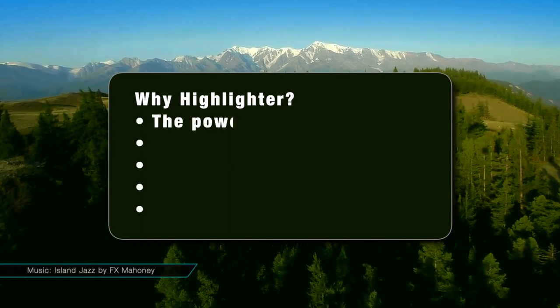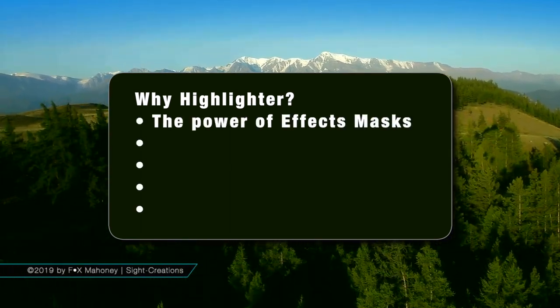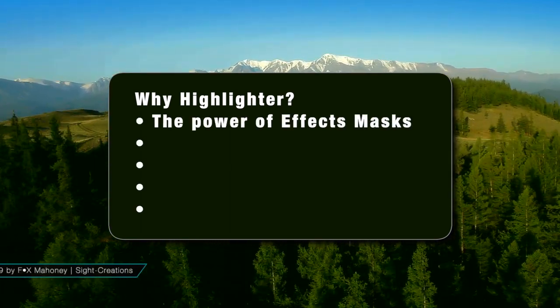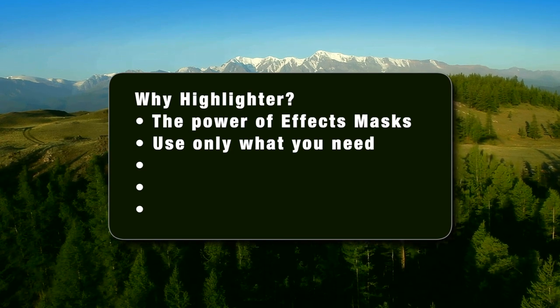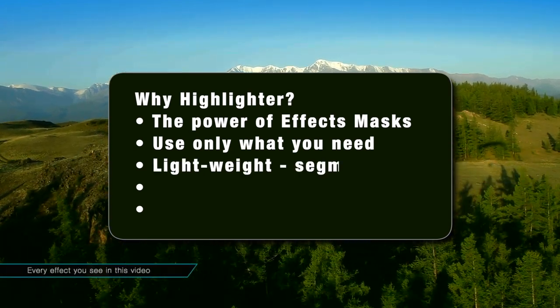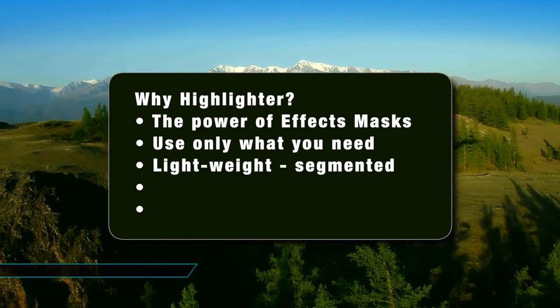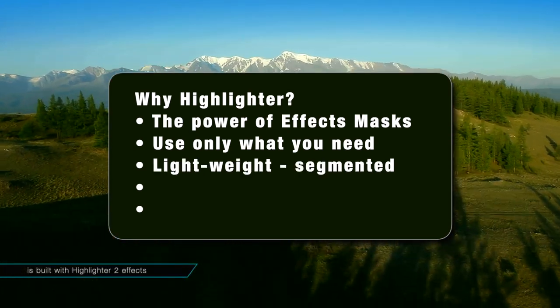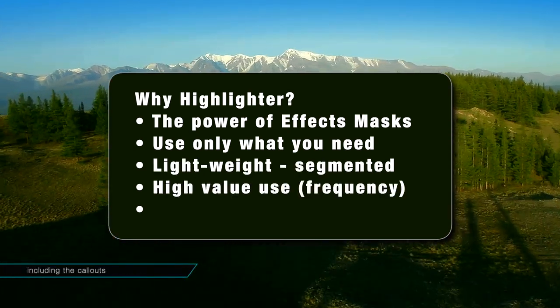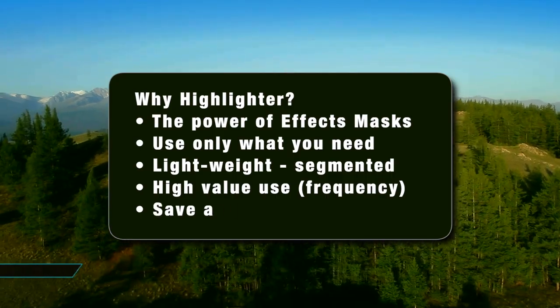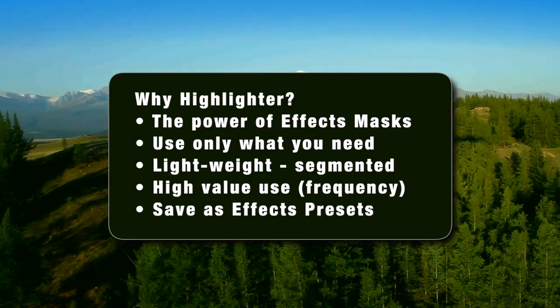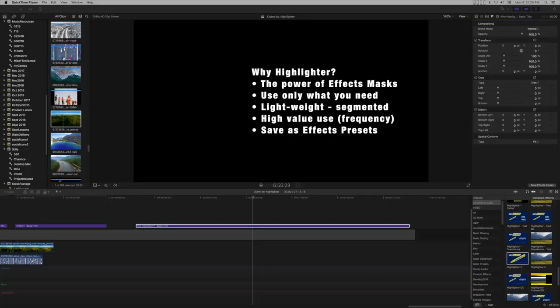Creating an Animated Bullet List with Highlighter. This example is sped up from the original. Start with a basic title and place your text with formatting.